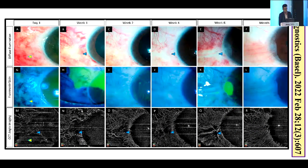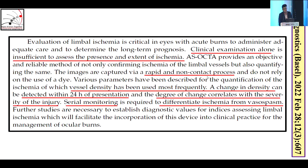These images show the different stages of healing and the corresponding OCTA findings. The conclusion is that clinical examination alone is an insufficient method to assess the presence and degree of ischemia. OCTA provides a rapid, non-contact, non-invasive process. Since chemical injuries are a dynamic process, a grade one on day one may become grade three or grade four as time progresses. Serial monitoring is therefore extremely important to differentiate true limbal ischemia from apparent ischemia.